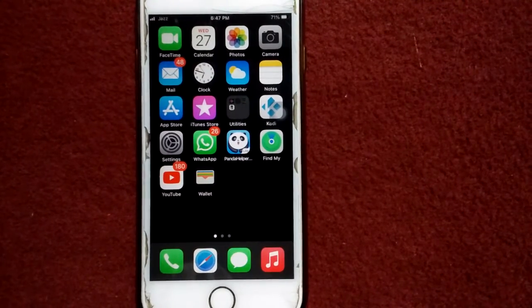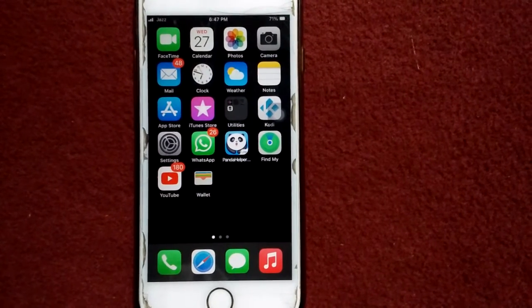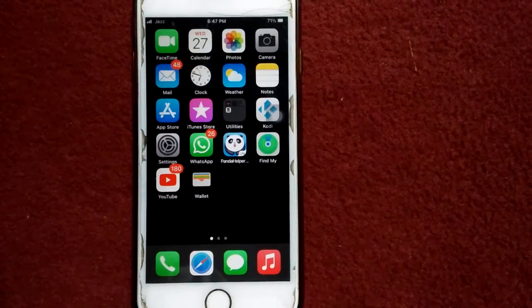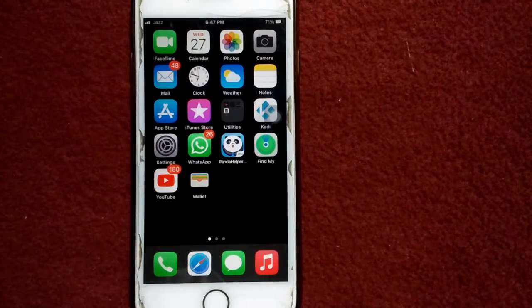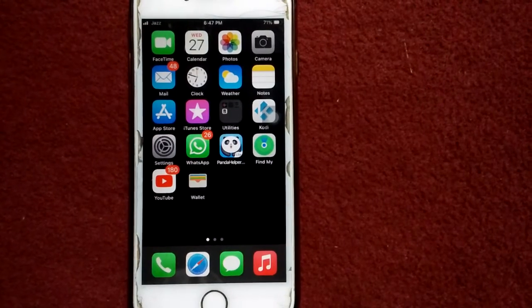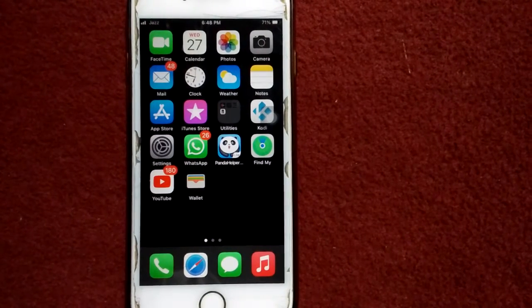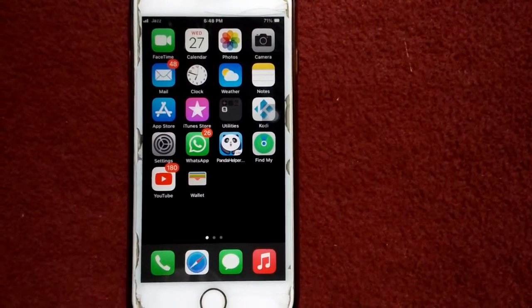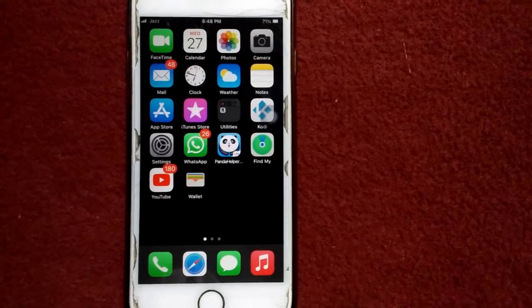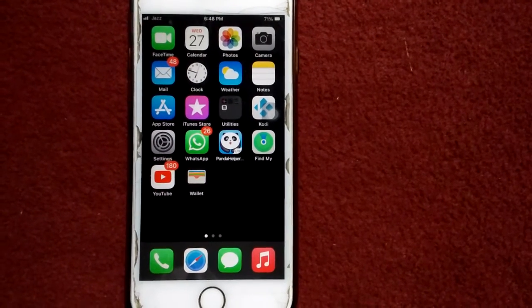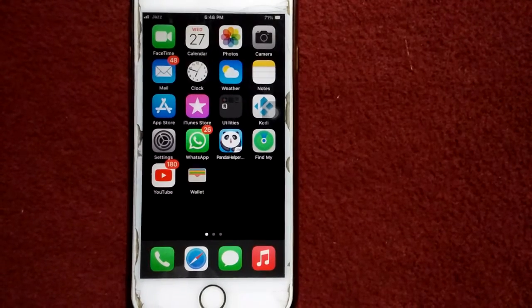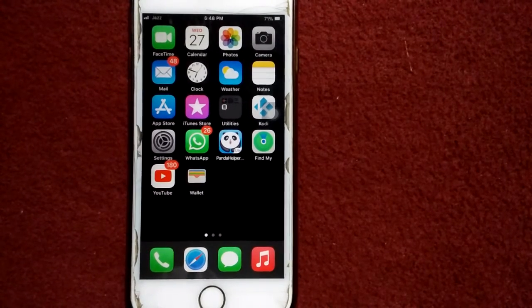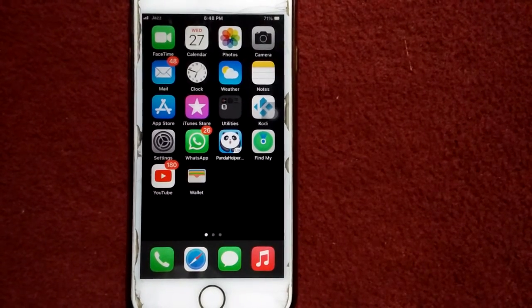Hello everyone, welcome back. Today in this video I'm going to show you how to change country and region on Safari browser in iPhone, iPad, or iPod touch. So without wasting any time, let's get started.